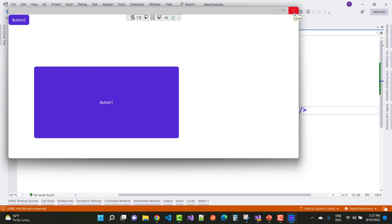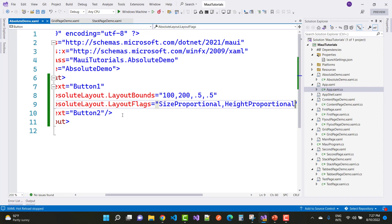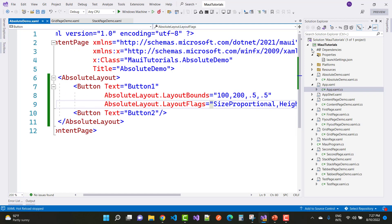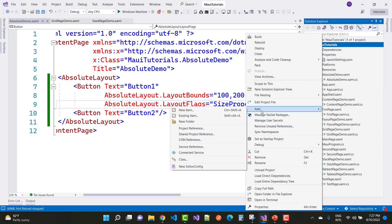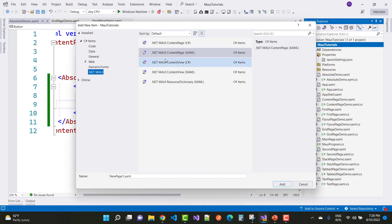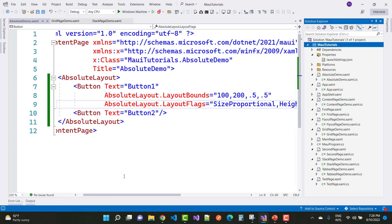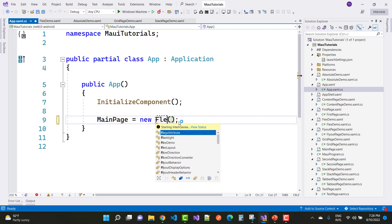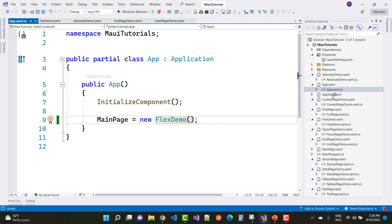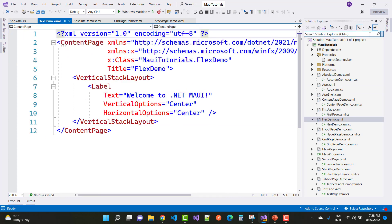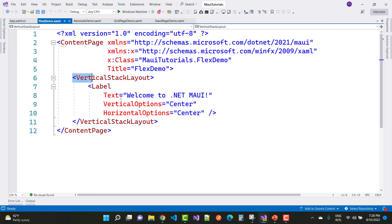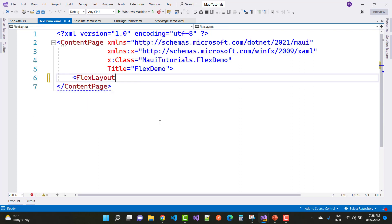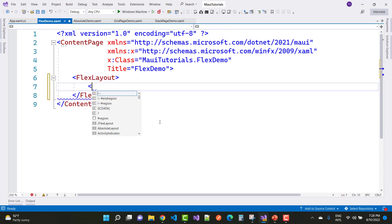So that covers AbsoluteLayout — only two key properties: LayoutBounds and LayoutFlags. Now let's move to FlexLayout. Add a new item called FlexLayoutDemo, and in the app.xaml file set it to FlexDemo. In the FlexLayout page you can see we already have two buttons inside the FlexLayout.